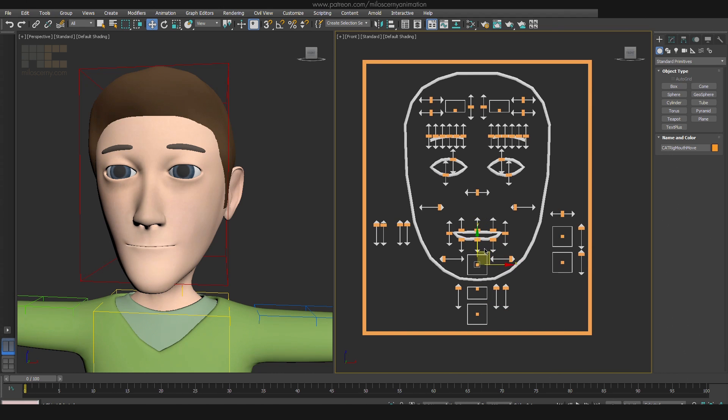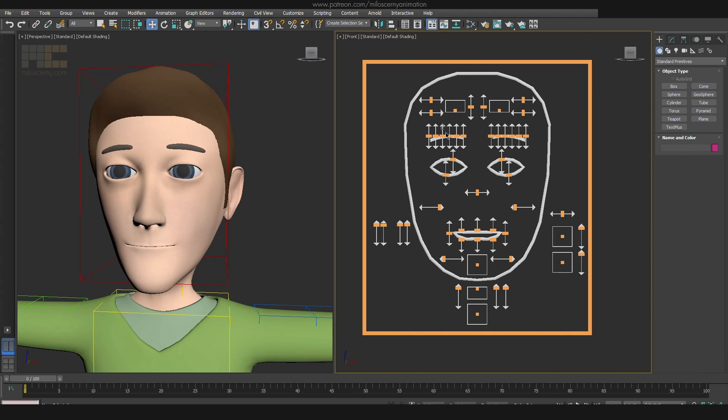Anyway, with this setup everything you animate is actually a CAT bone, which gives you a lot of freedom. And it doesn't mix with regular max bones, so it stays a clean CAT rig.